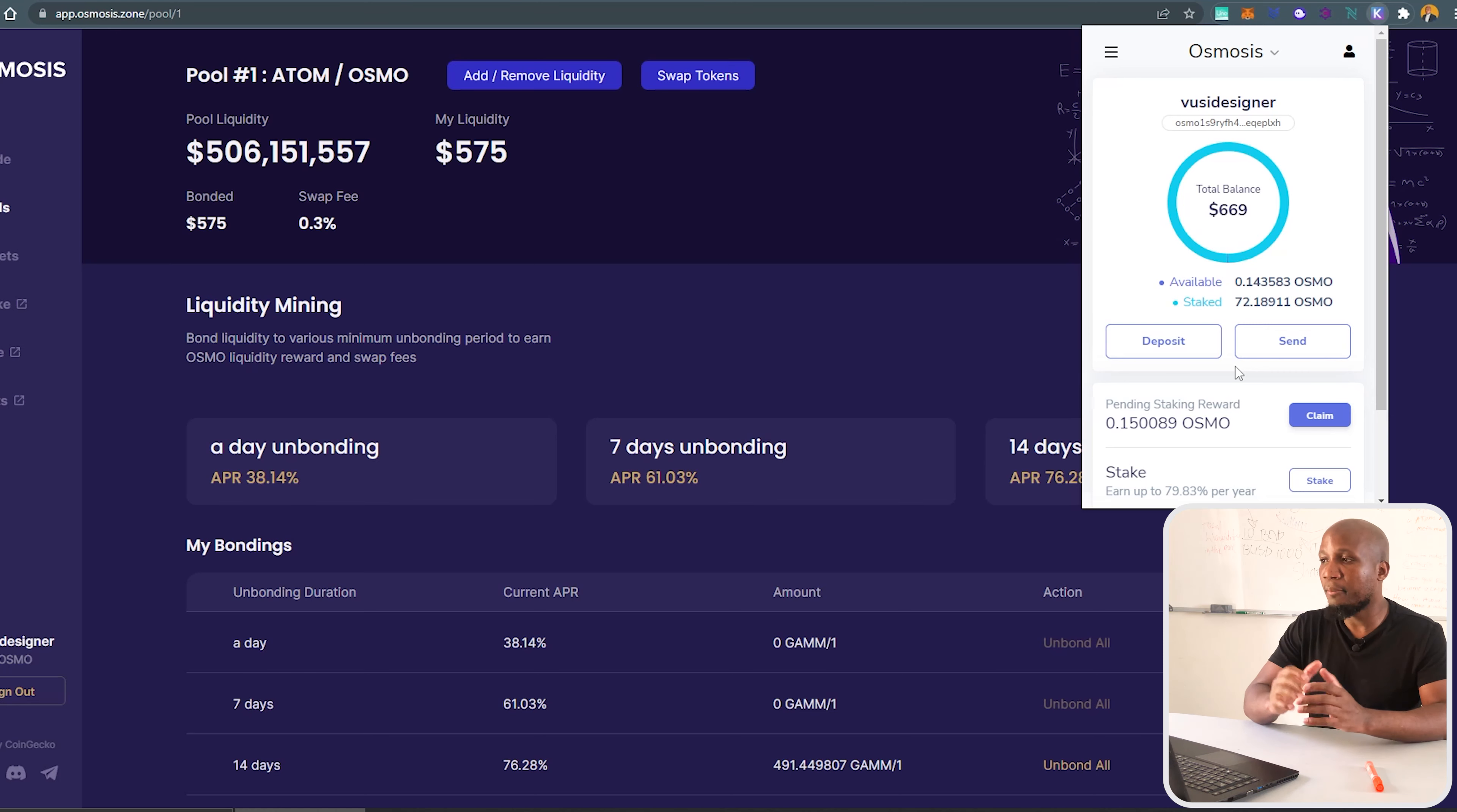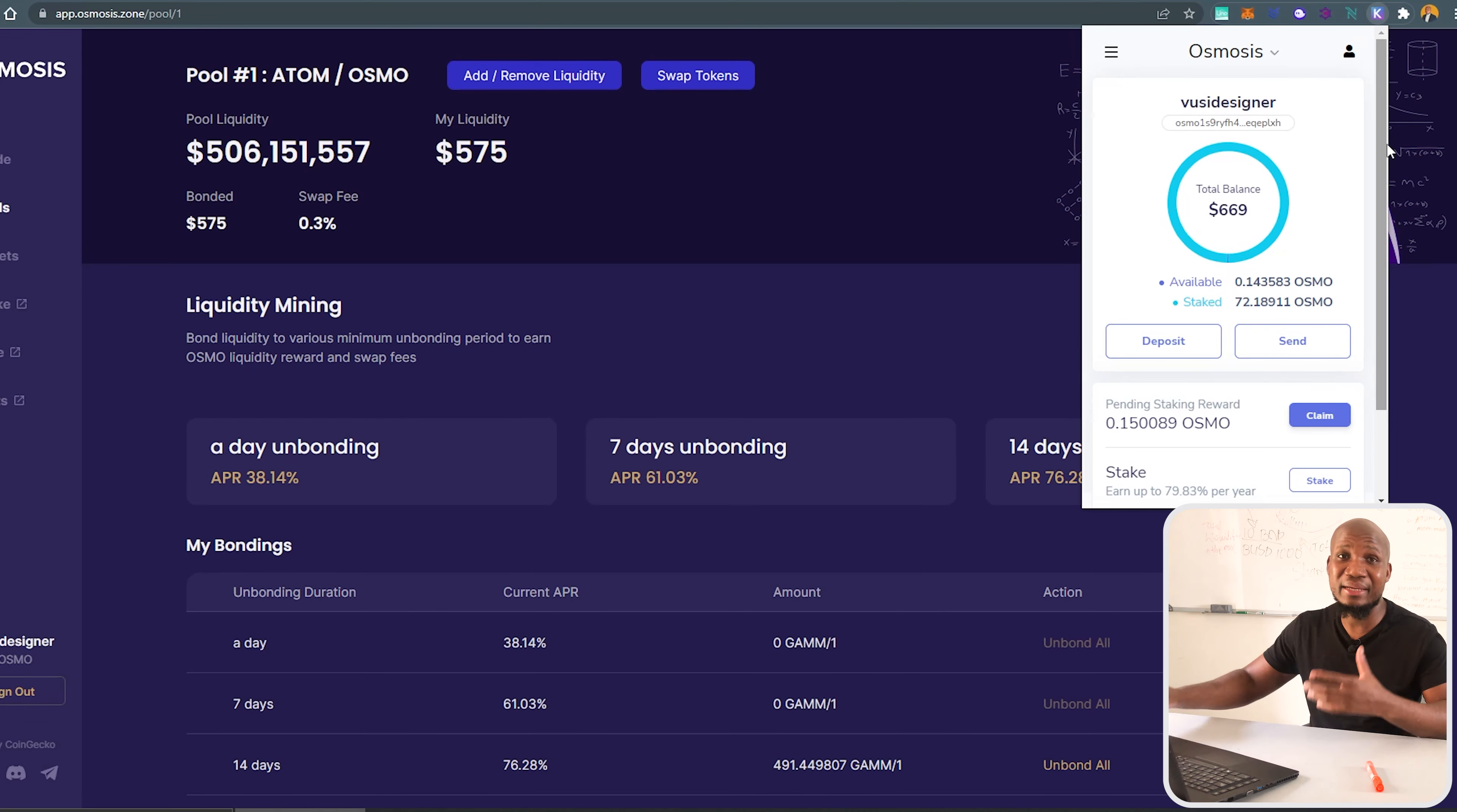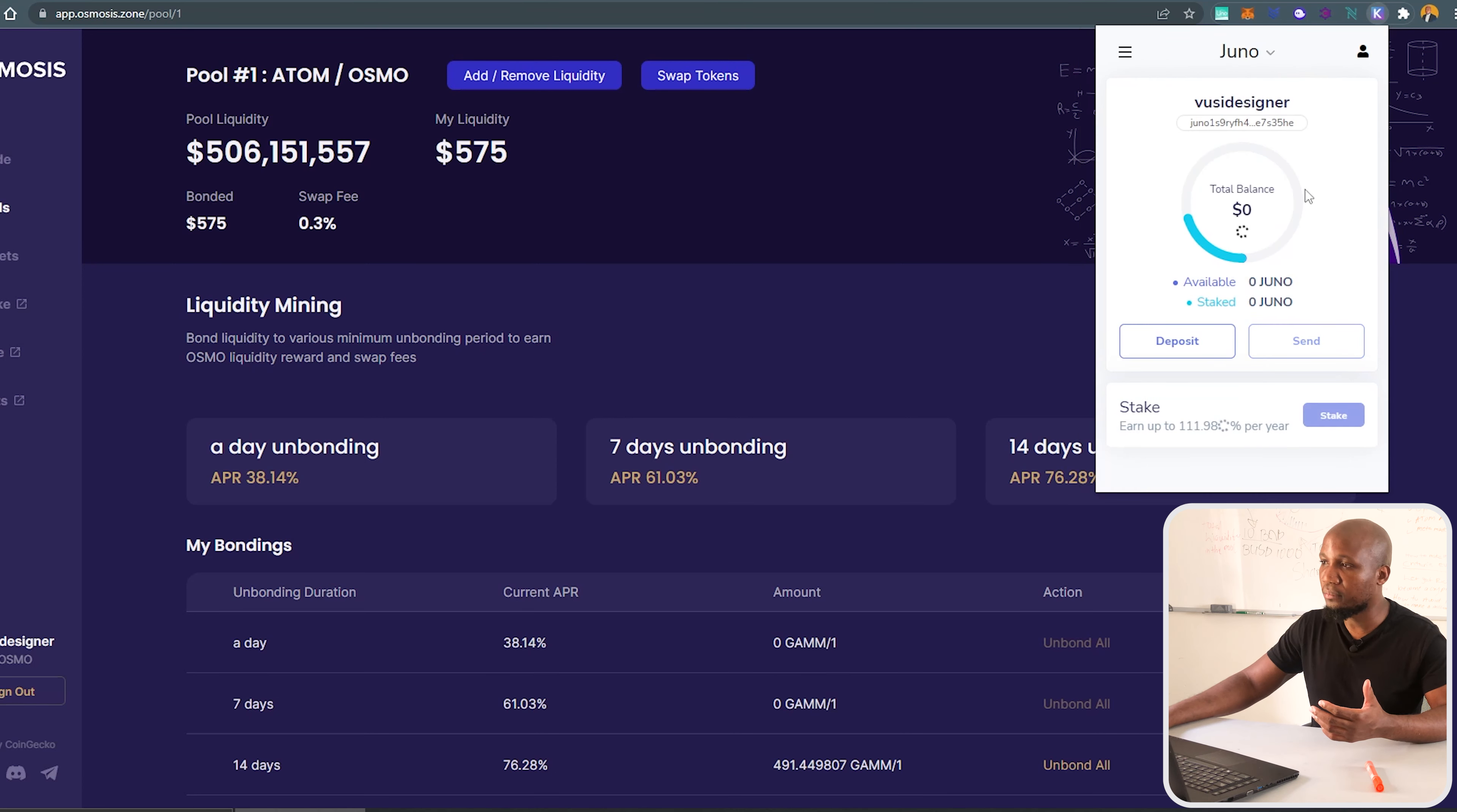That's how you install this wallet. The next step will be to deposit your funds. How to deposit your funds is that you have to understand which blockchain or which protocol you want to deposit to. For example, here I've got Osmosis. If I want to deposit Juno, for example, I need to come here and click on Juno.